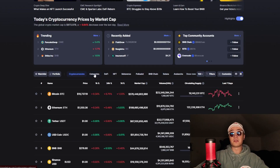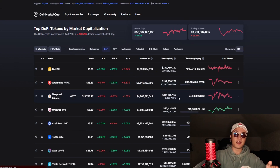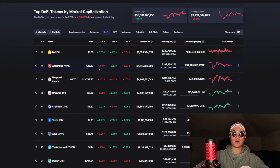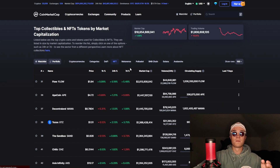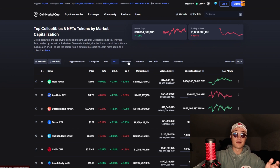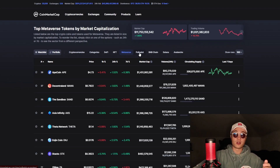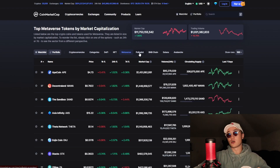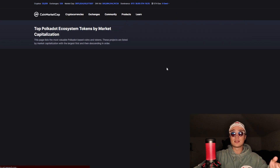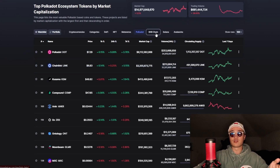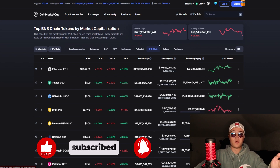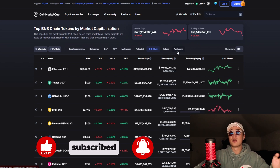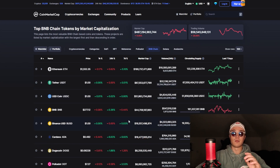If you want to check out different types of cryptos, you have DeFi — decentralized finance projects — judged by market cap. You have NFT projects as well, Metaverse projects, Polkadot projects — projects on the Polkadot chain, which is something I'll discuss in the future. I really suggest you subscribe and hit the bell icon if you want to learn more. Solana, Avalanche, and a lot more are available to explore.